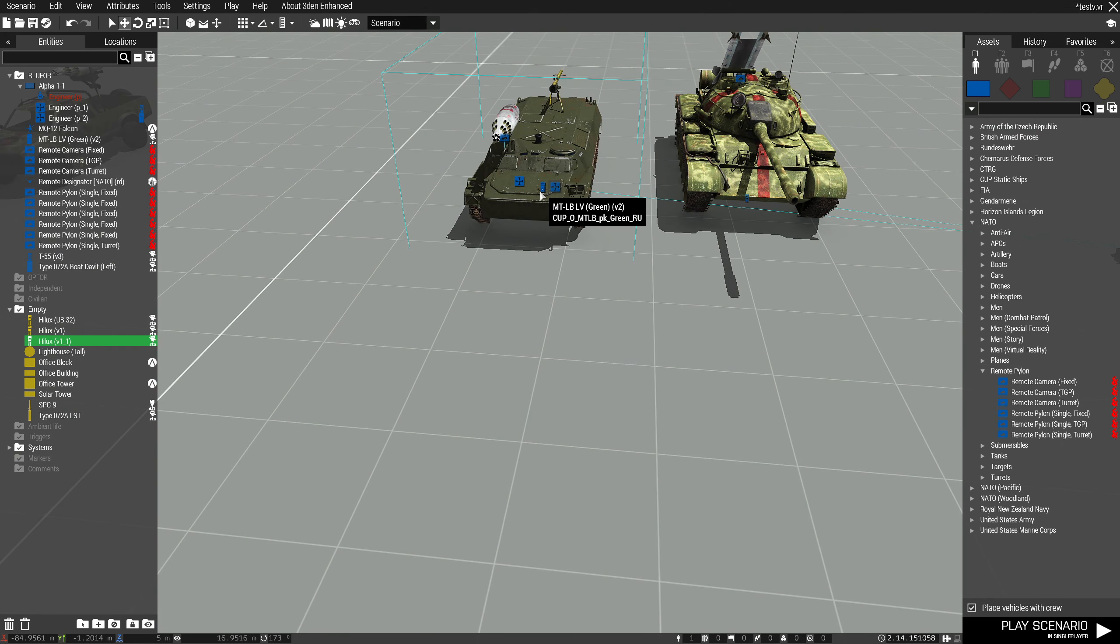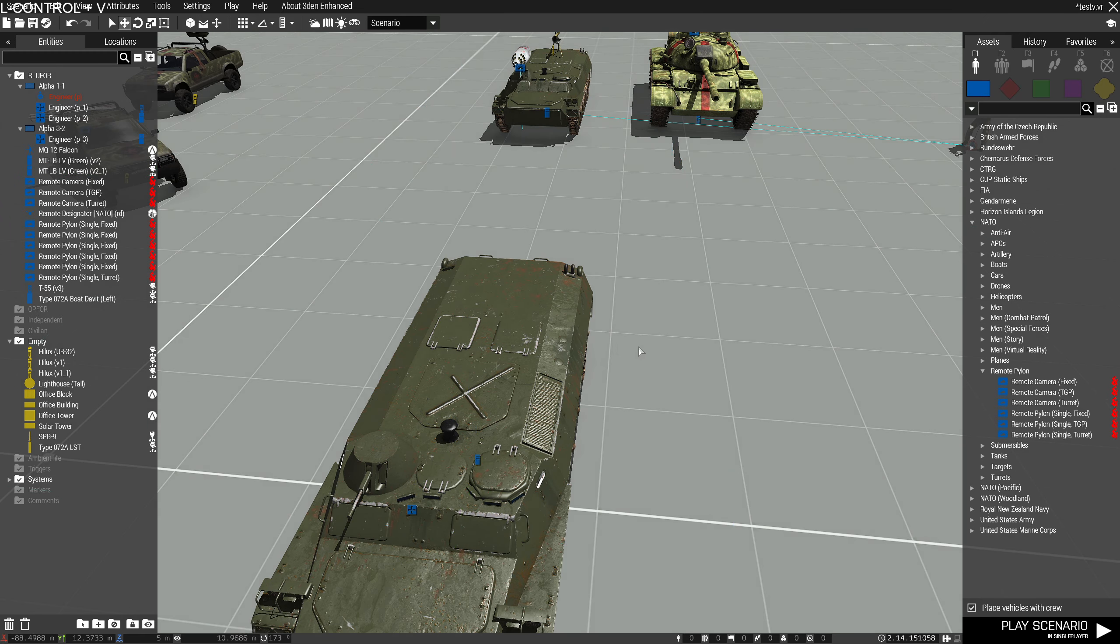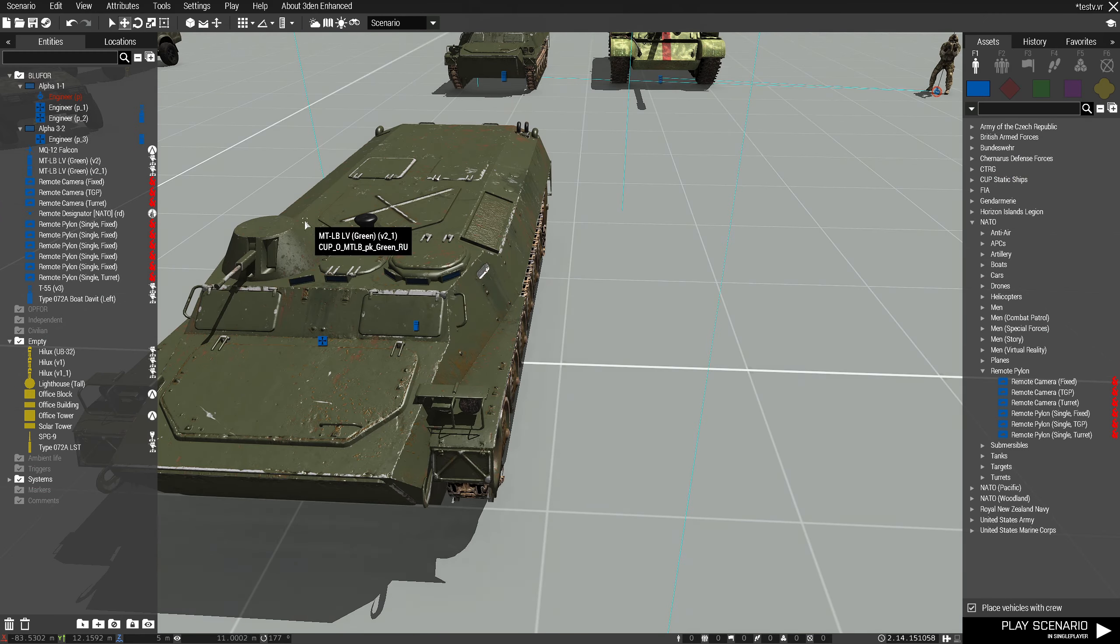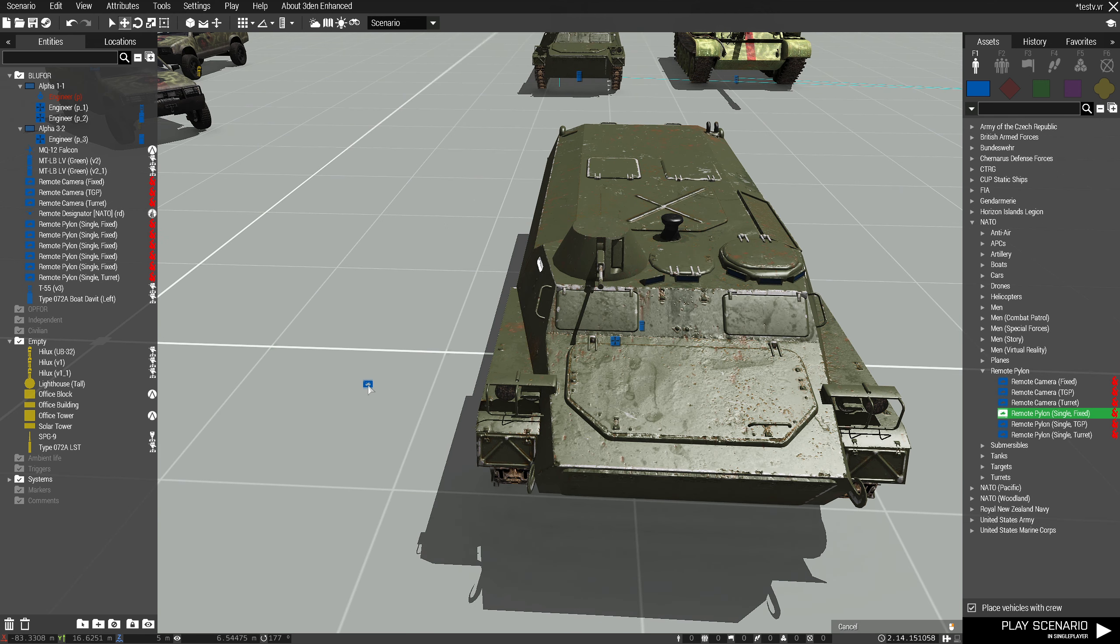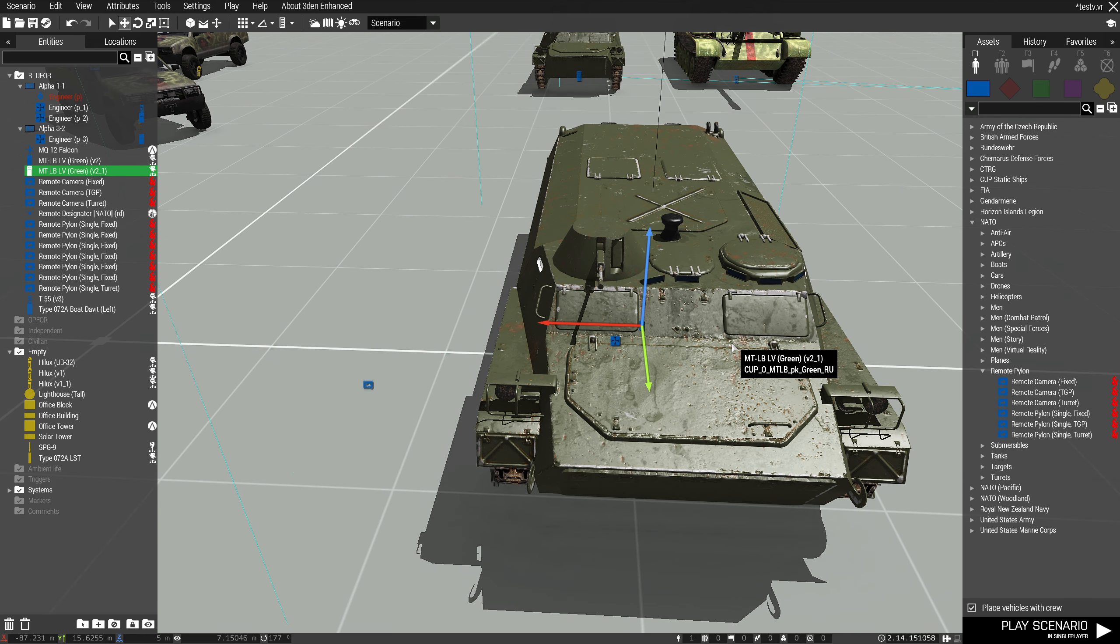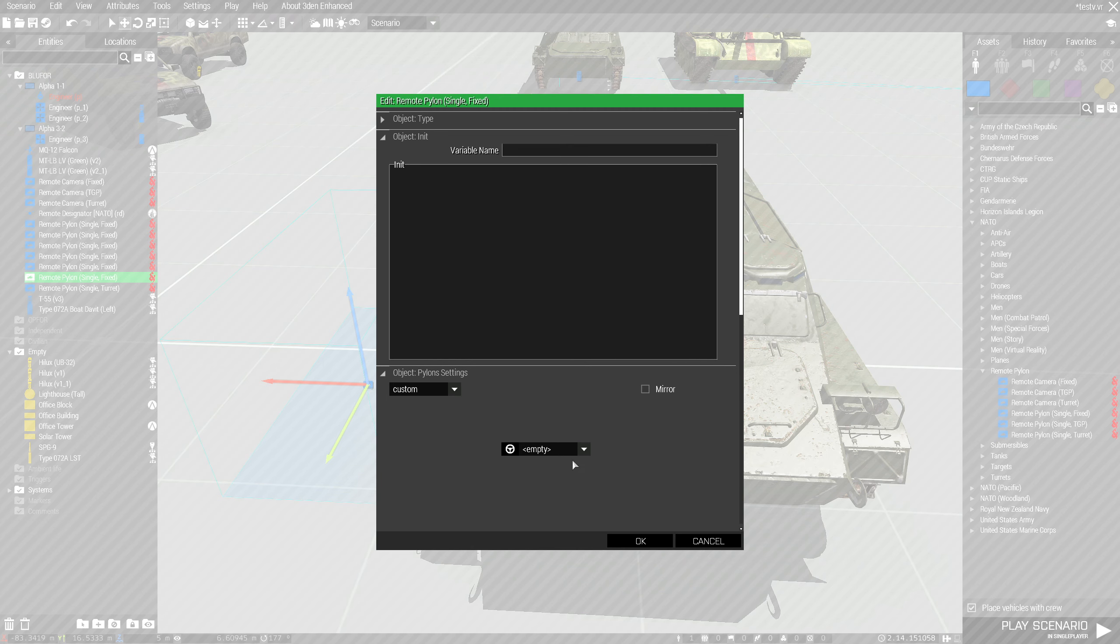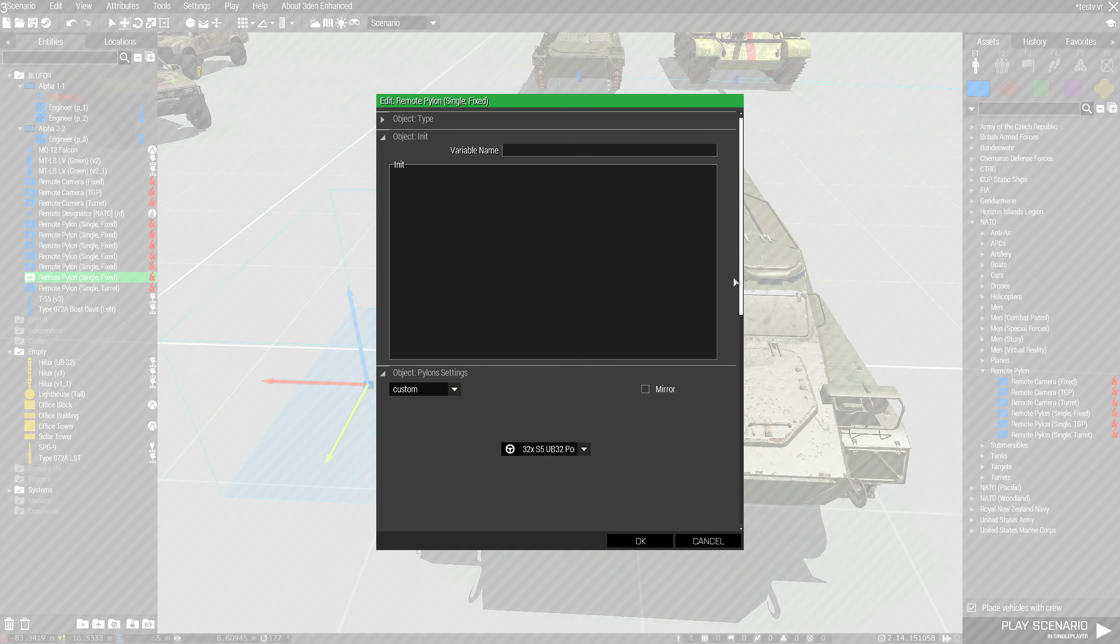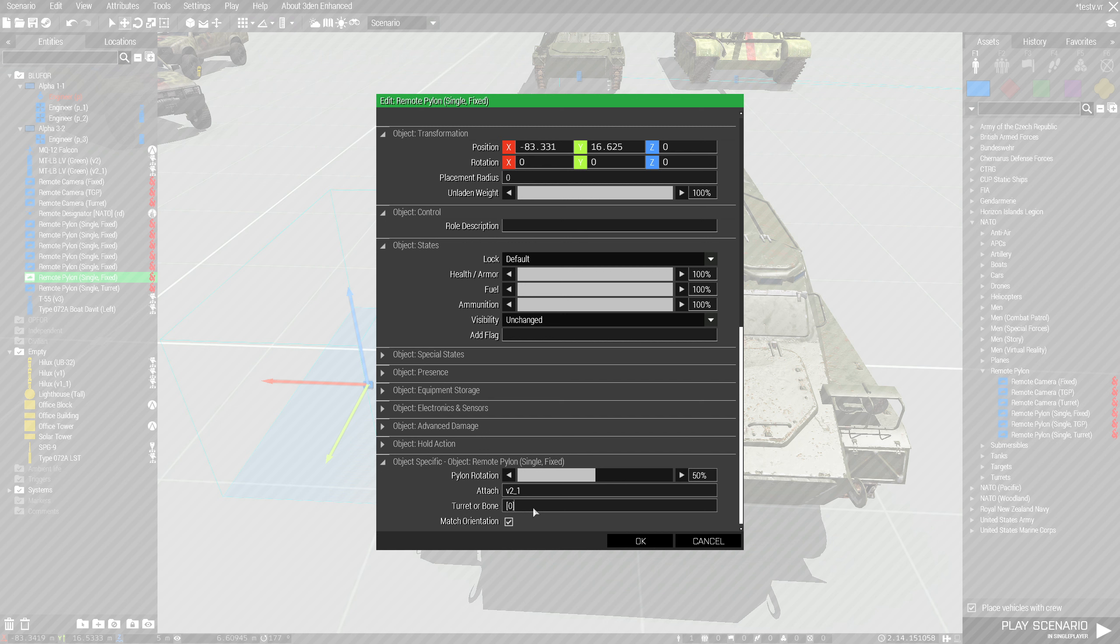This one is v2. And this one is attached to the barrel of the main turret here. So we'll do that. Another one. This is 2-1. This is going to attach to v2-1 to the main turret.